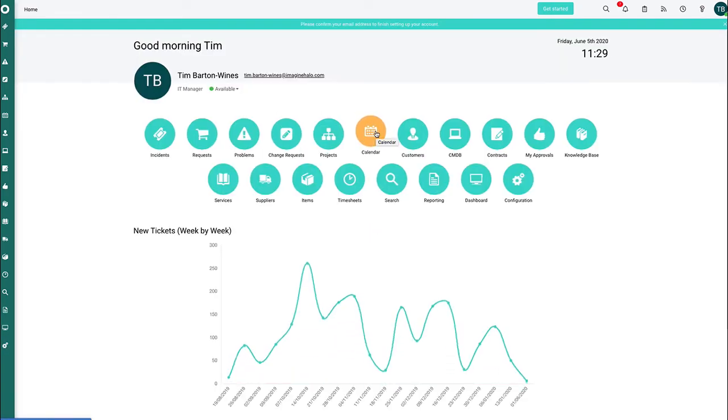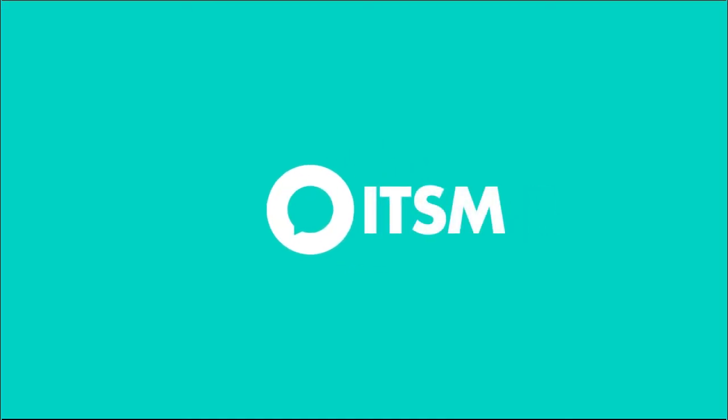Jumping back to the homepage, that's all I wanted to share with you today. Hopefully you've got a better insight into what the Halo live chat can achieve. Feel free to look at other guides we have on Halo ITSM. You can visit us at haloitsm.com.